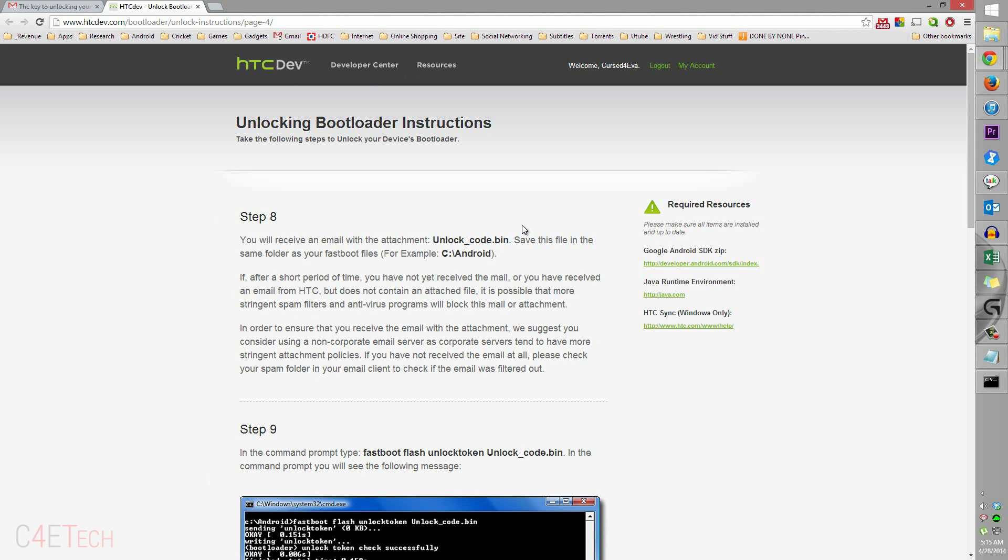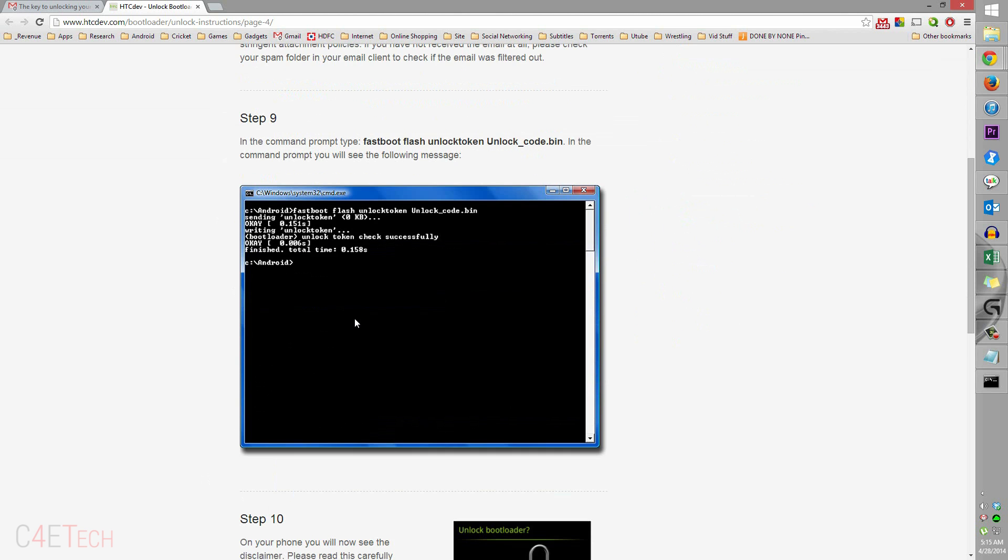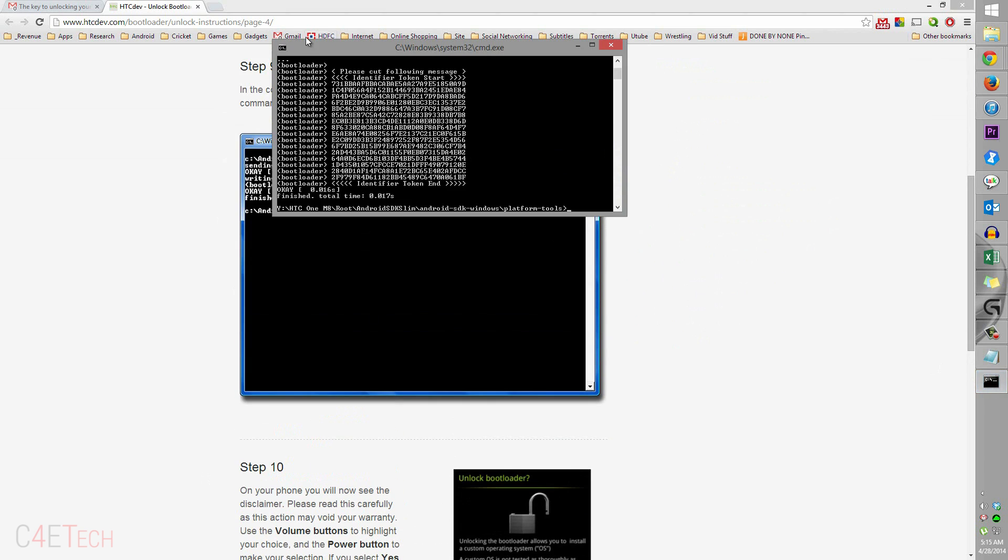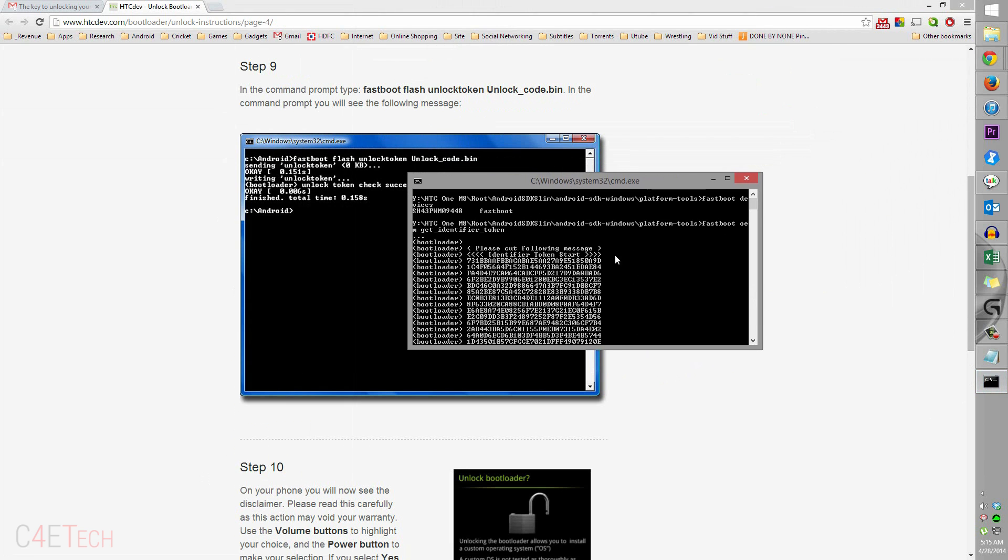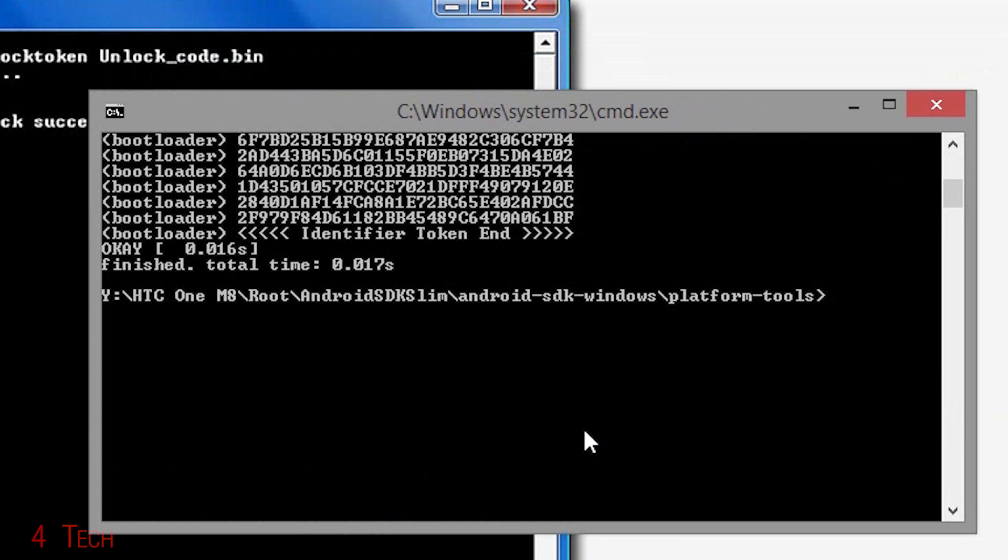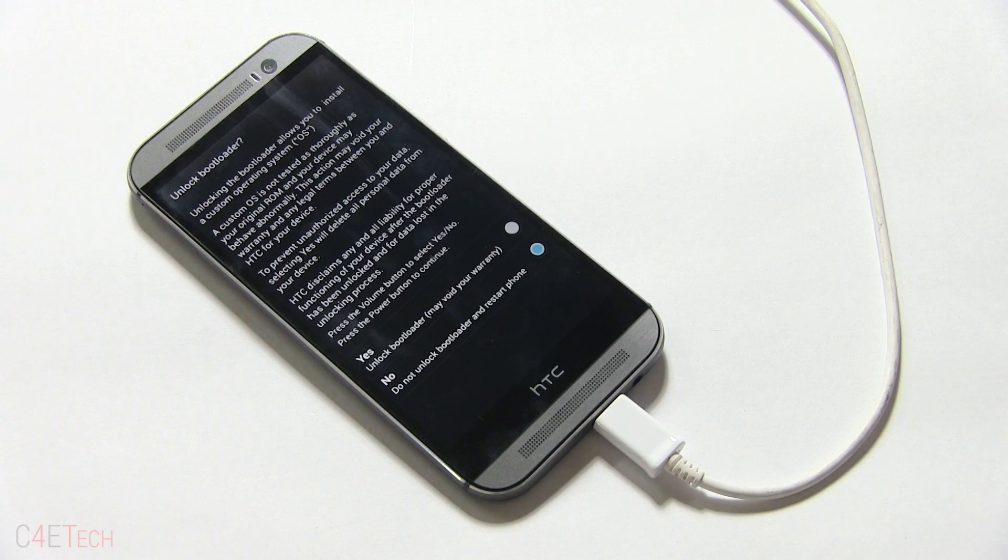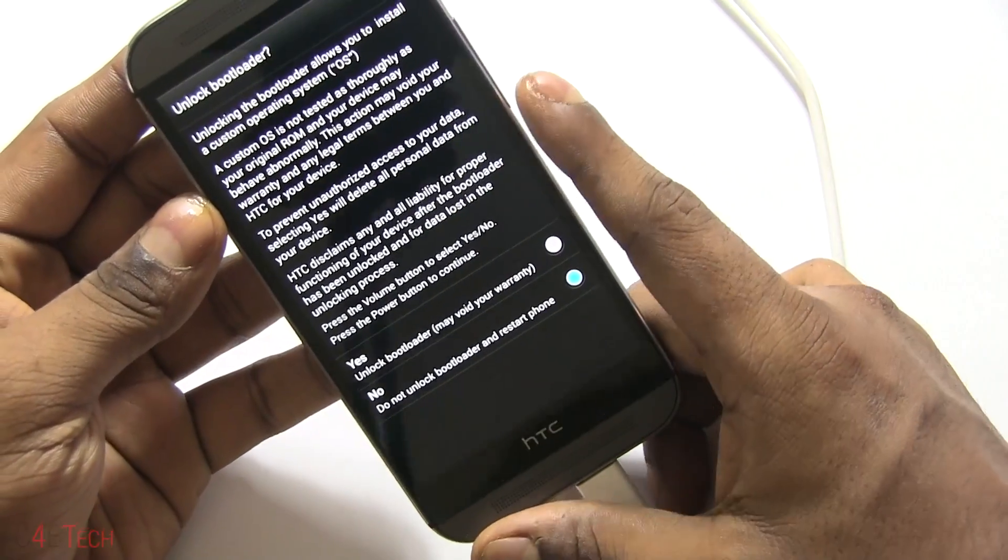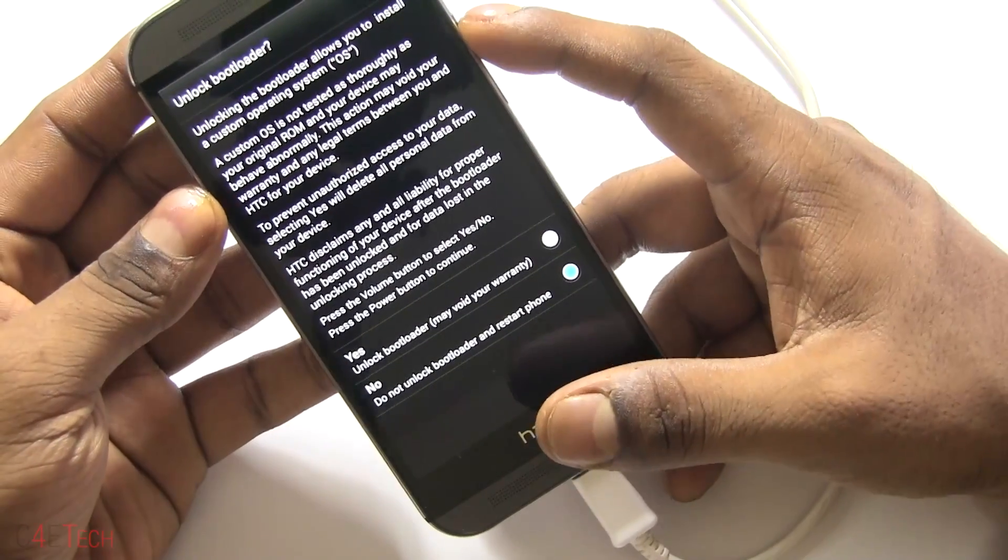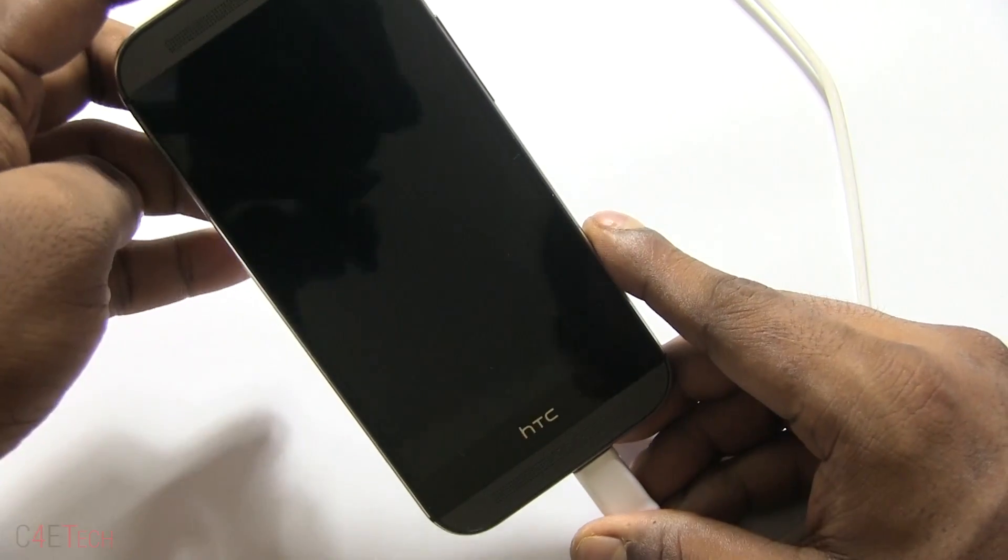Go back to the command prompt and type in 'fastboot flash unlocktoken' and just type in capital U and hit tab - that'll complete it for you. Hit enter. Now on your HTC One M8 this is what you'd see. You can use the volume keys to navigate, so now hit power.